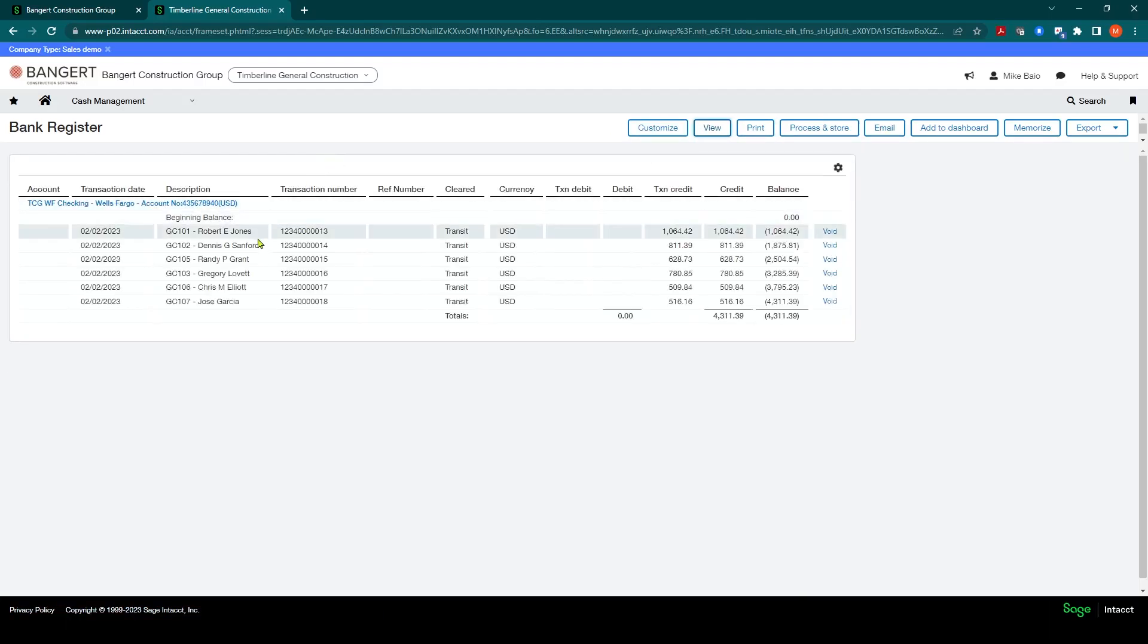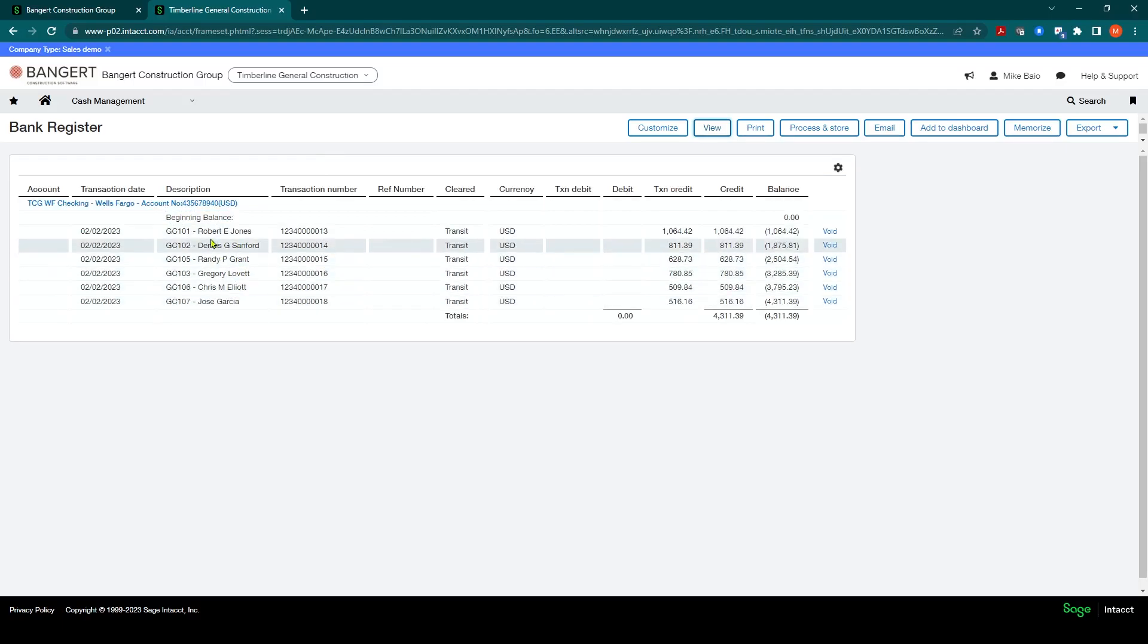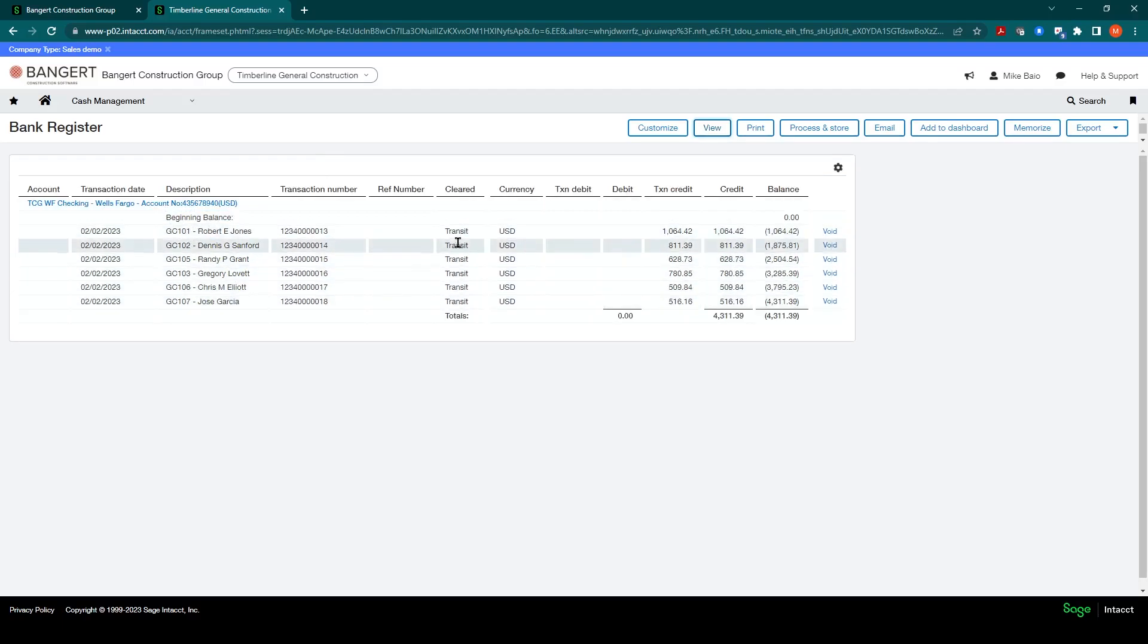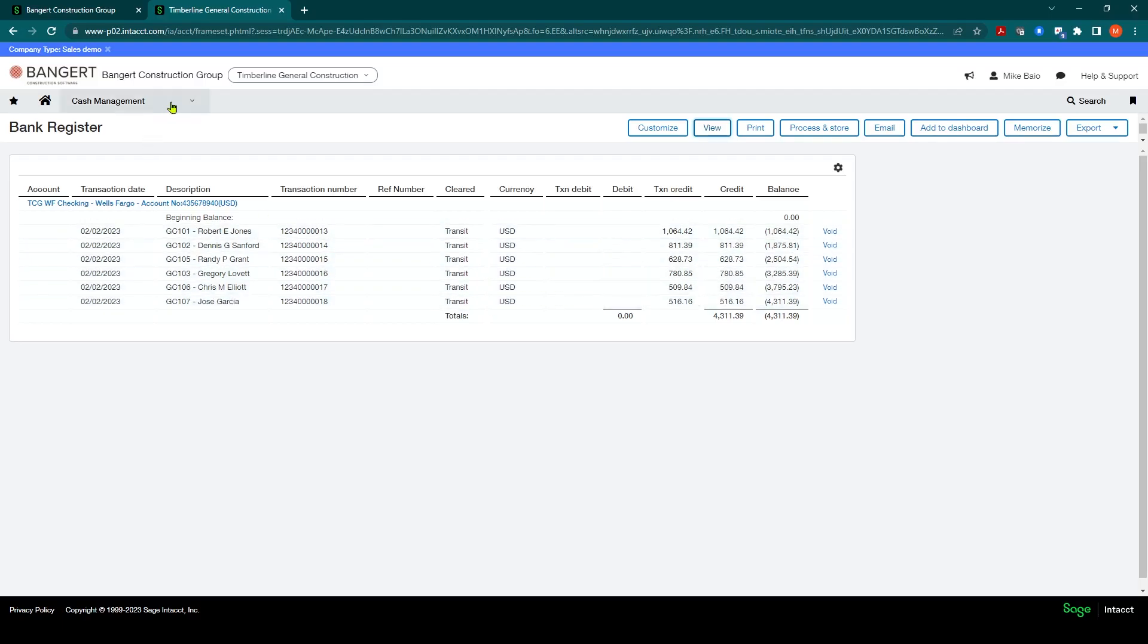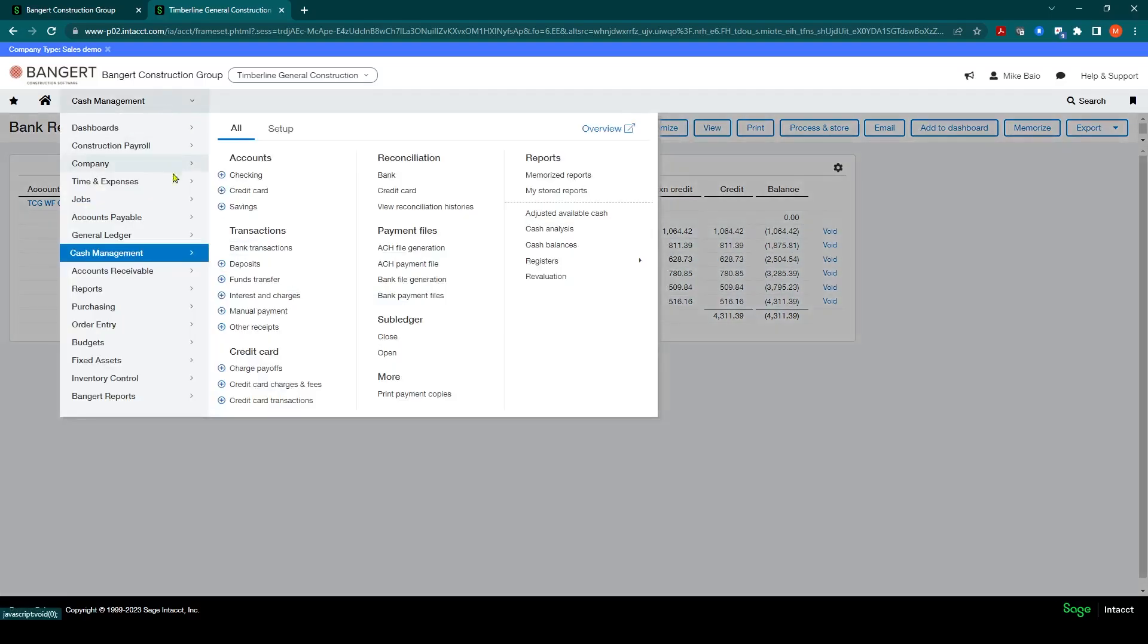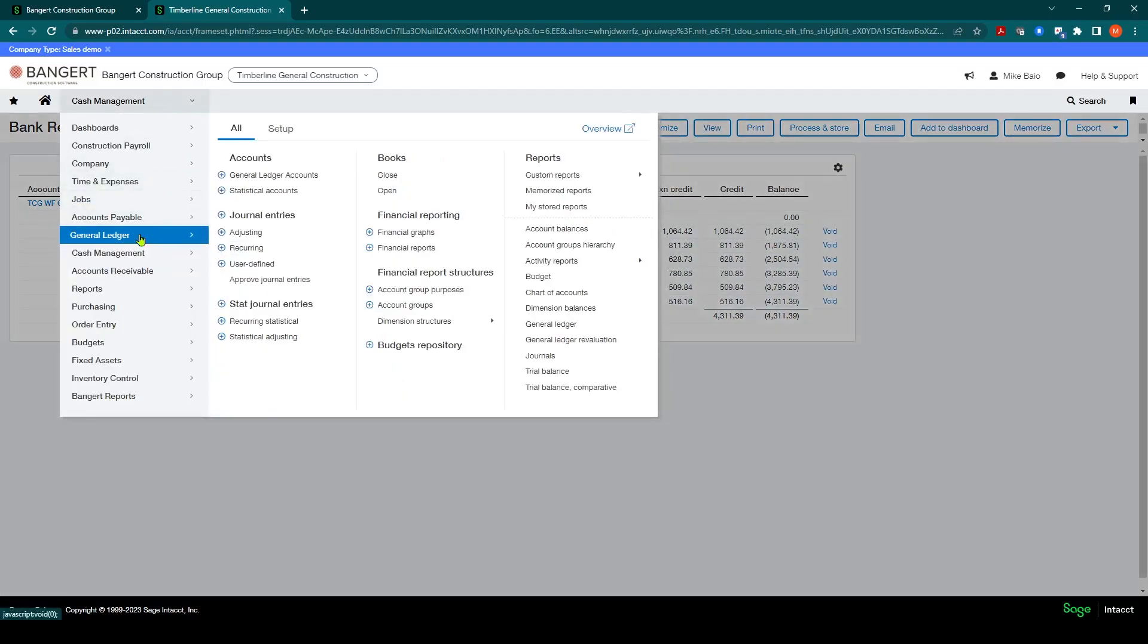And now you'll notice there is the checks. And it shows that they haven't been cleared yet from your bank statement. So that's posted through the system.